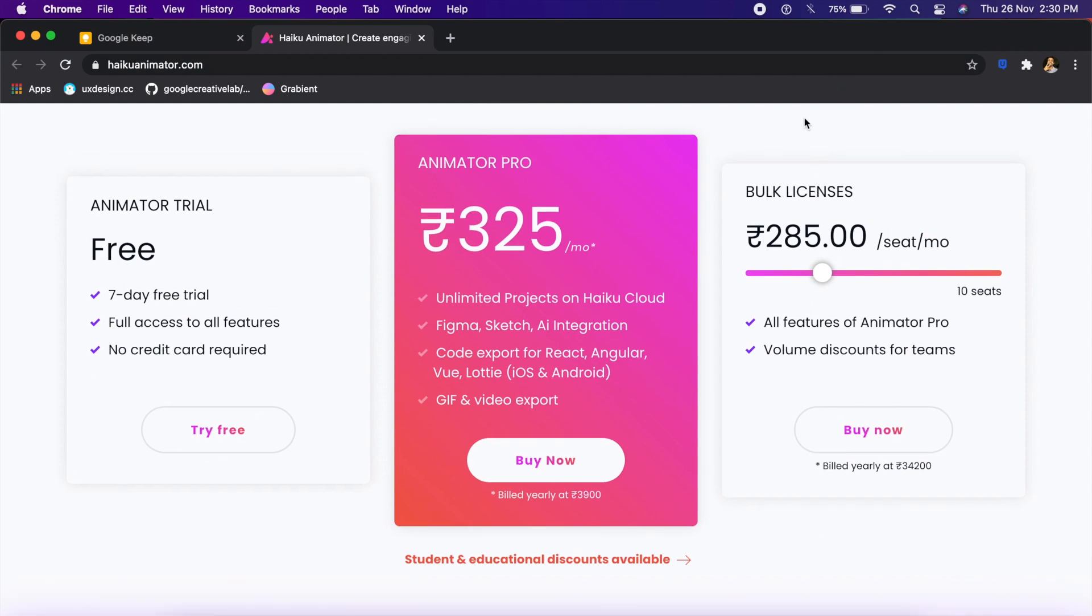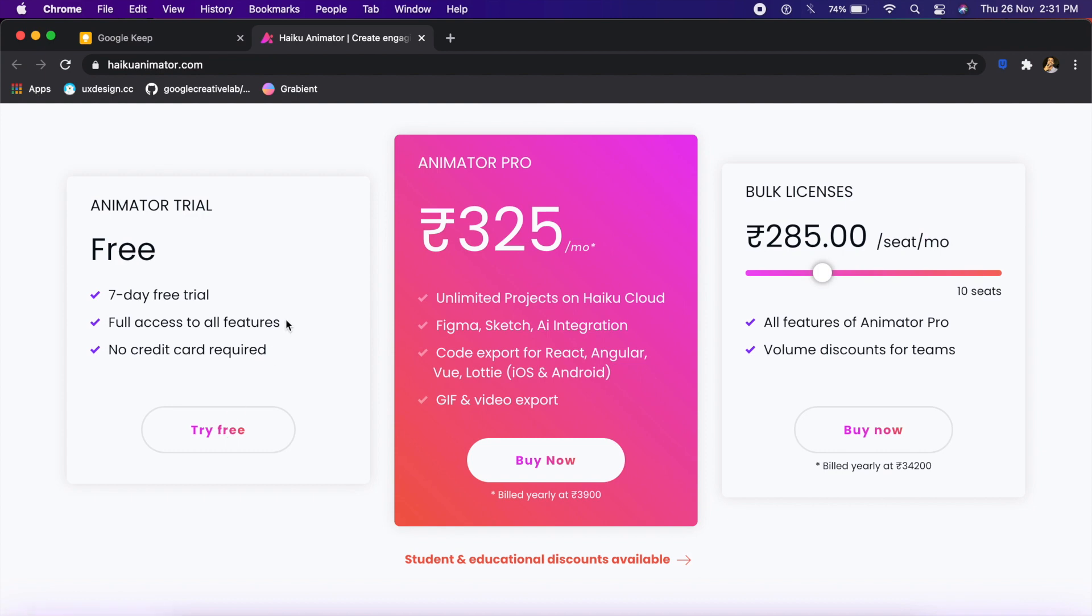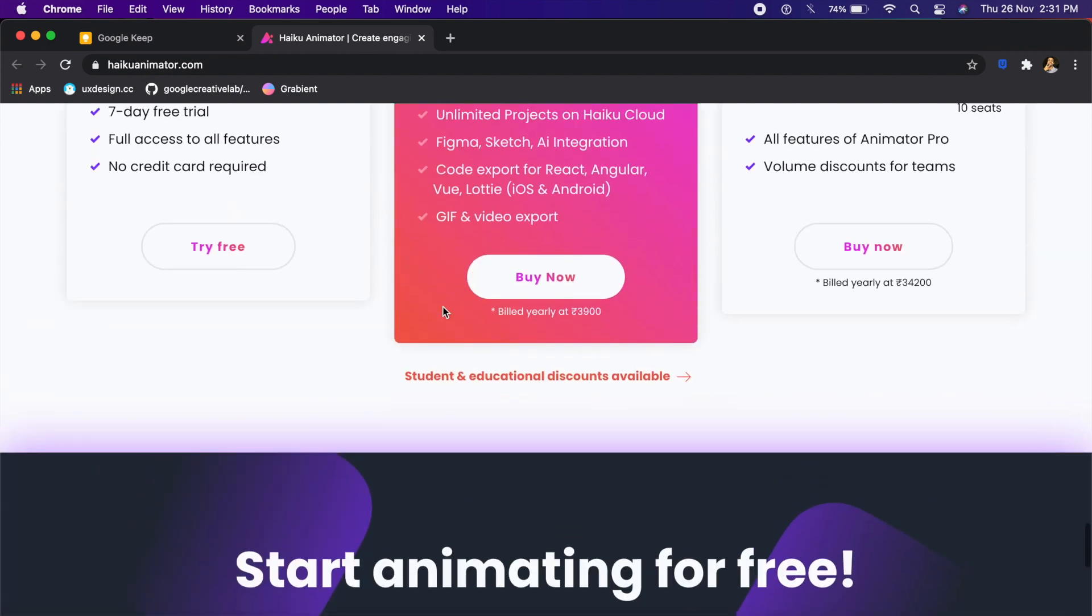All that is cool, but how expensive can such an amazing tool be? Well, the After Effects competitor here is just 325 rupees a month. If you look at Adobe tools, they're all thousand rupees a month, so this is less than half the price. Go ahead, try this seven-day trial and test the waters and see how it works. To put a cherry on top, they also have an education or student discount.